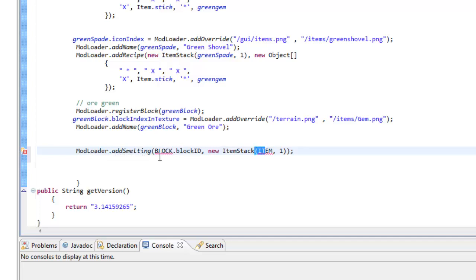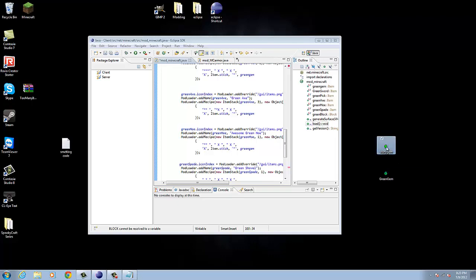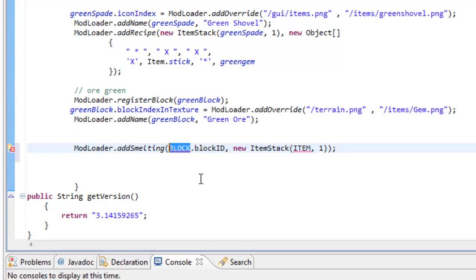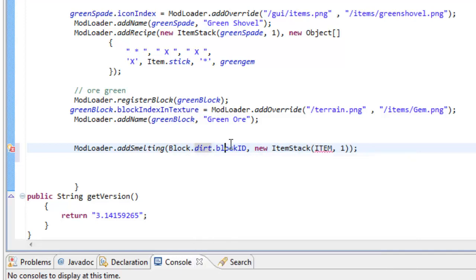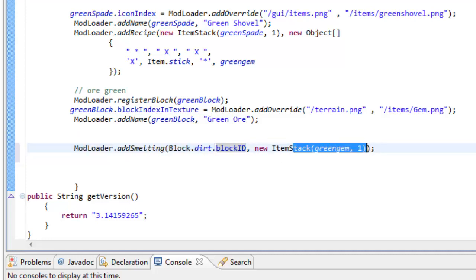So we have 'ModLoader.addSmelting', and we can do this for either a block or an item. Let's call this an item. We're going to add smelting for a new item, but first I need to register a new item. For now, let's add smelting for block dot dirt — that's the block ID. For an item you'd use shiftedIndex, but since this is a block it's just the block ID. The new item stack output is our green gem, so we get one green gem when we smelt a block of dirt.